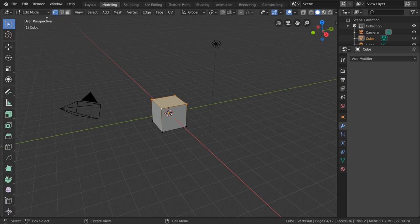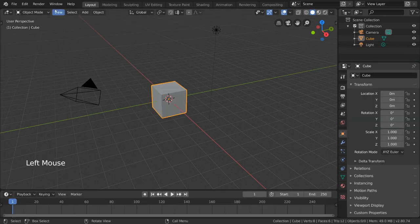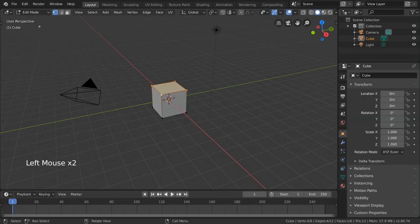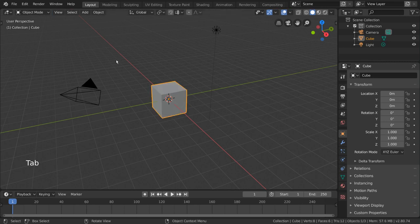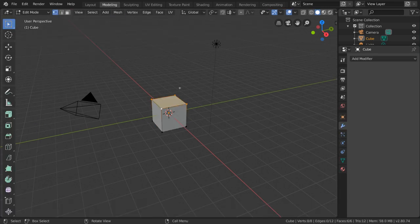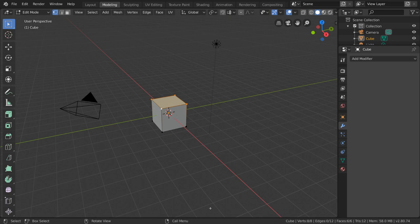You can change into Edit Mode in any workspace viewport by changing the value of this dropdown menu or pressing the Tab key. But the Modeling workspace tries to make itself as convenient as possible for you to get started modeling. It also removes the timeline, as modeling typically does not require any animation.